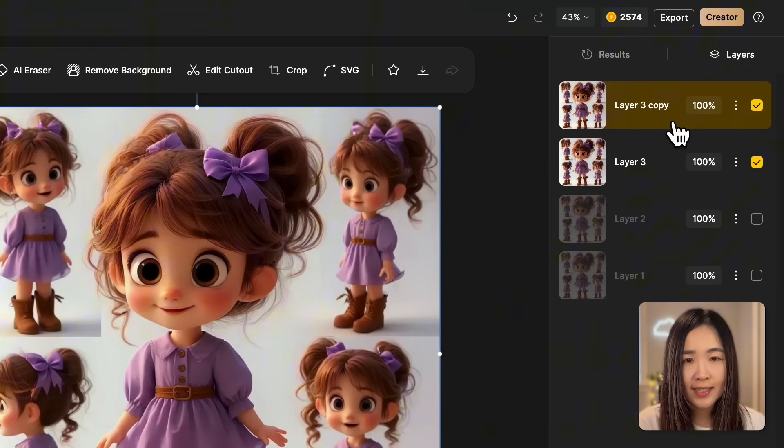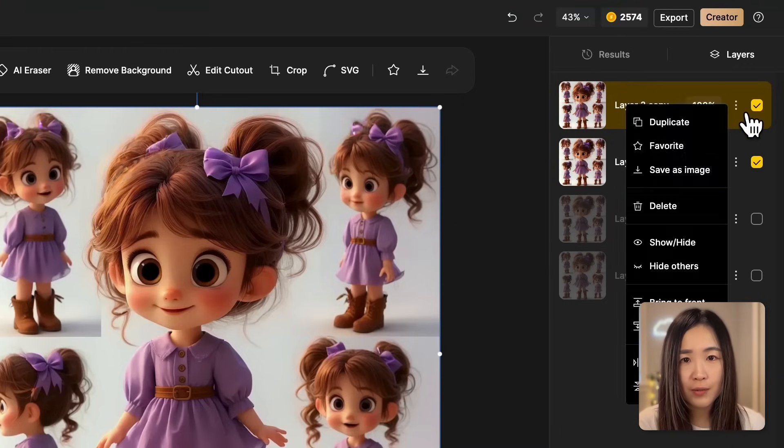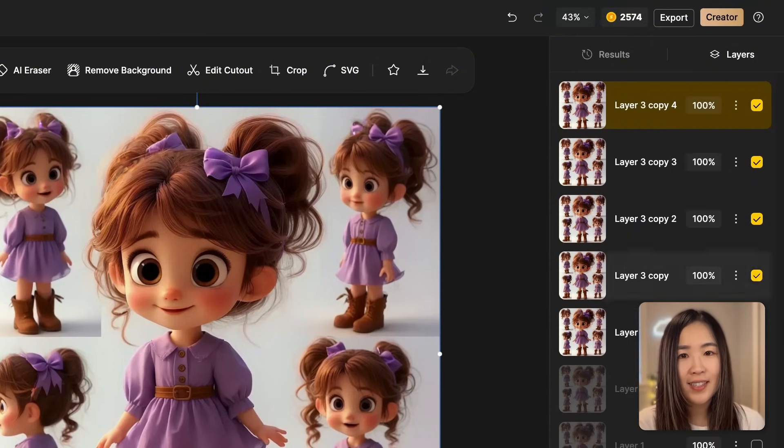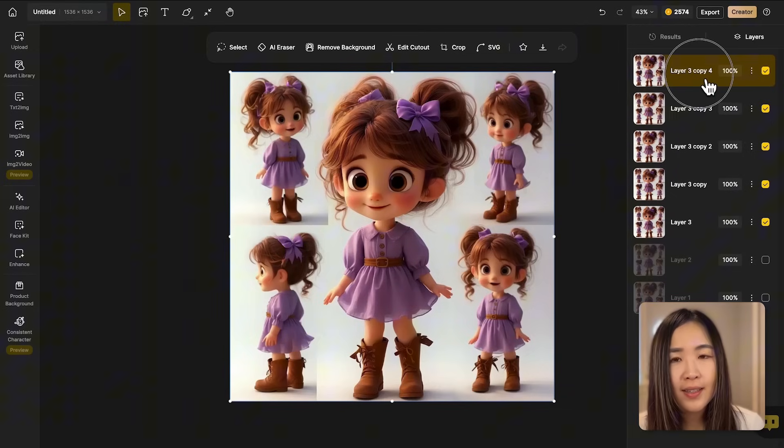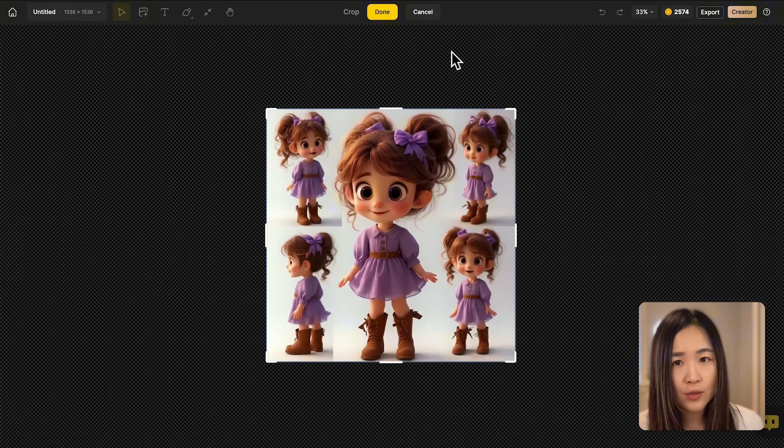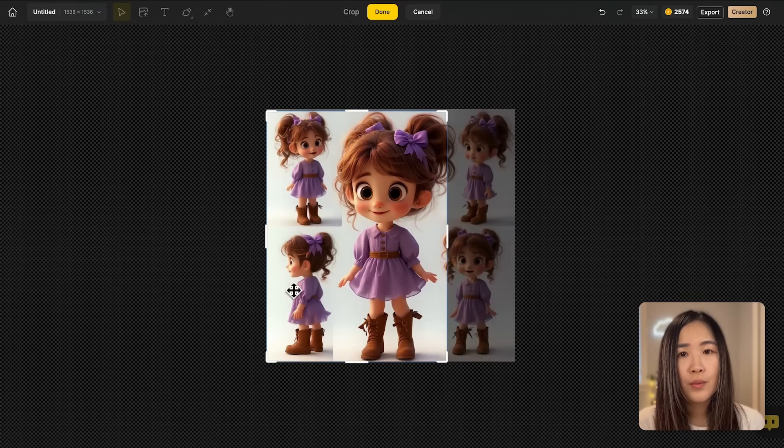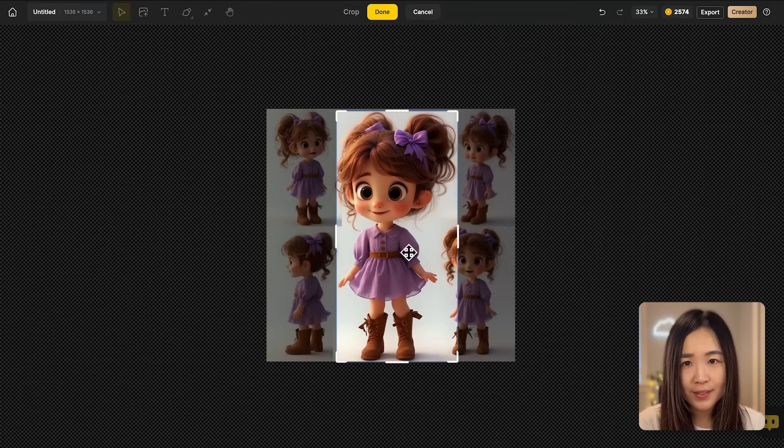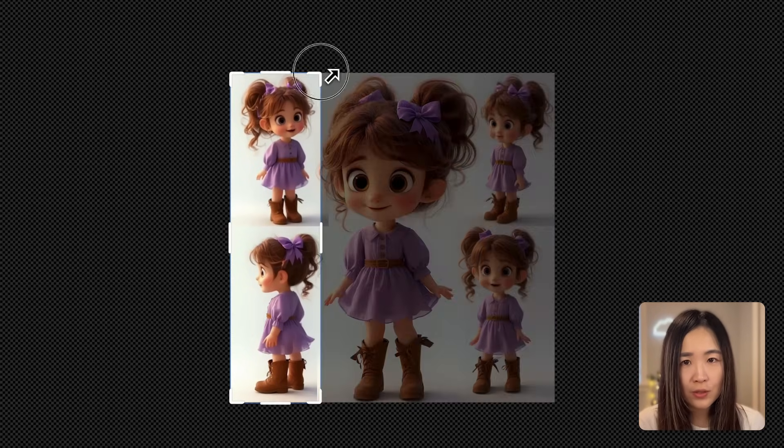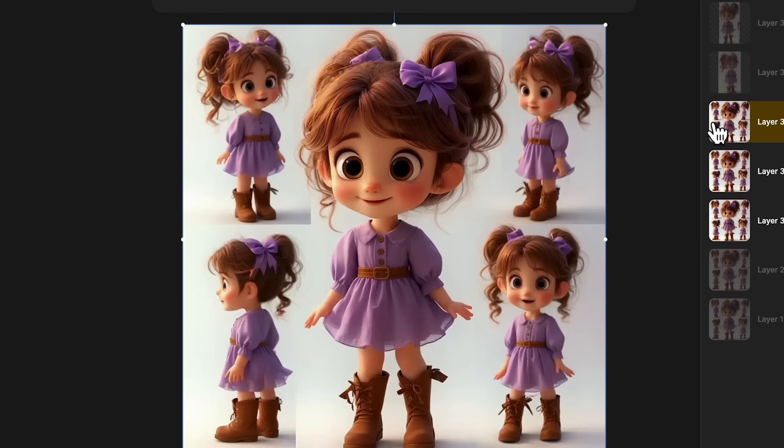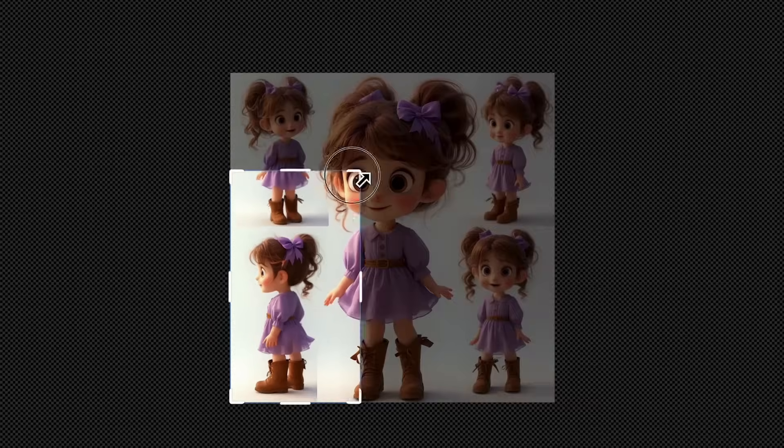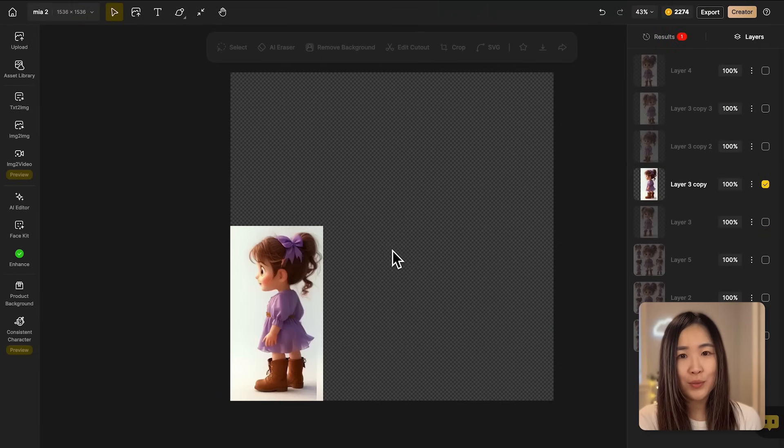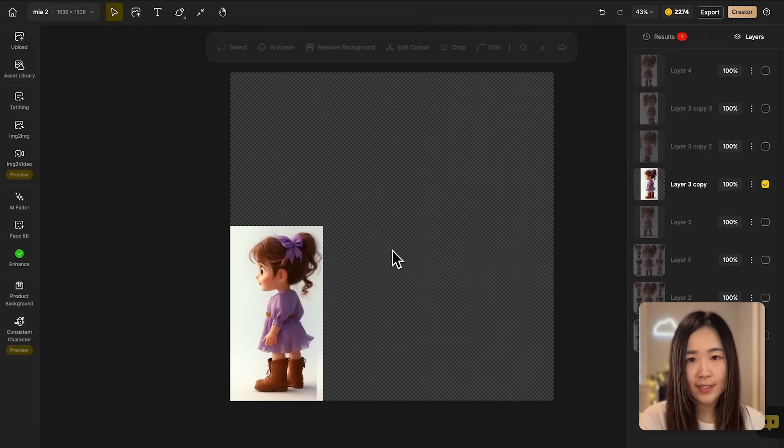Click the three dots on the top layer and select duplicate to create a copy of that layer. Since there are five images we want to crop from the character sheet, we'll duplicate a layer until we have five layers. With a layer selected on the canvas, click crop and drag the crop border to isolate the view of the girl. Once satisfied with the crop area, click done and repeat this process for each layer.